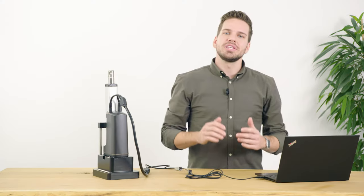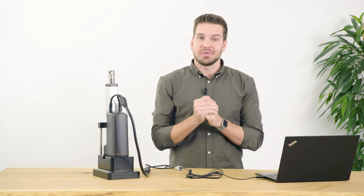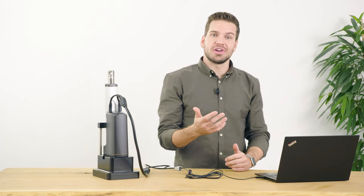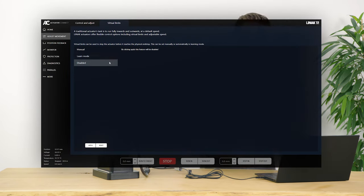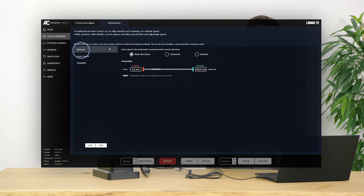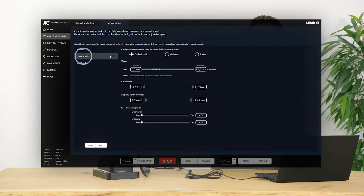Virtual limits can be used to stop the actuator before it reaches the physical end stop in both directions. This can either be preset from the factory or configured in Actuator Connect. This is particularly useful if you're trying to use the actuator for prototyping or have multiple actuators in stock that you'd like to adapt to various fits in the application. It can also be convenient for applications where the stroke length occasionally needs to be adjusted. These virtual limits can be set manually if the stroke limitation is known in advance or automatically using learn mode.